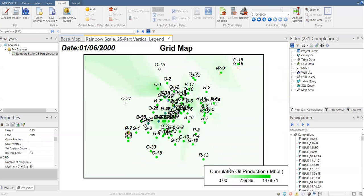Low cumulative oil production will be shown by very light green, almost like a white color, and high cumulative oil production will be colored a clear, dark green. You can see this well OH1-01 has the highest cumulative oil production.